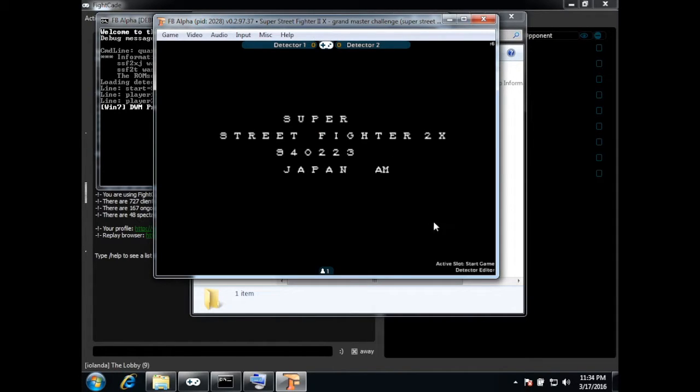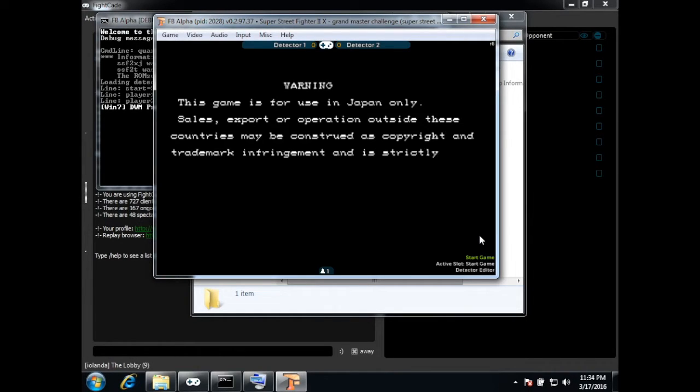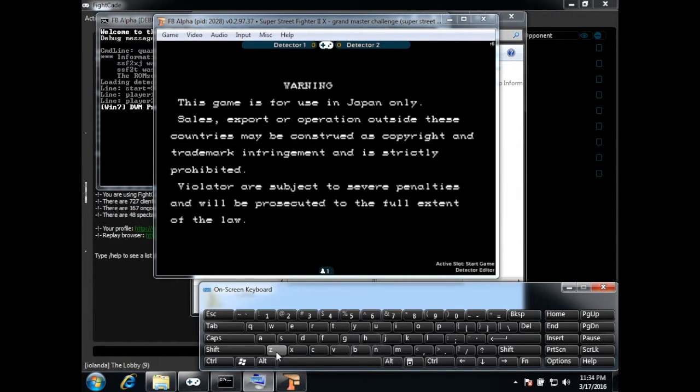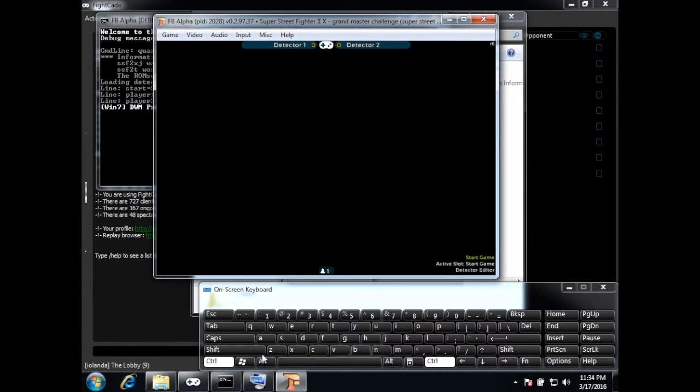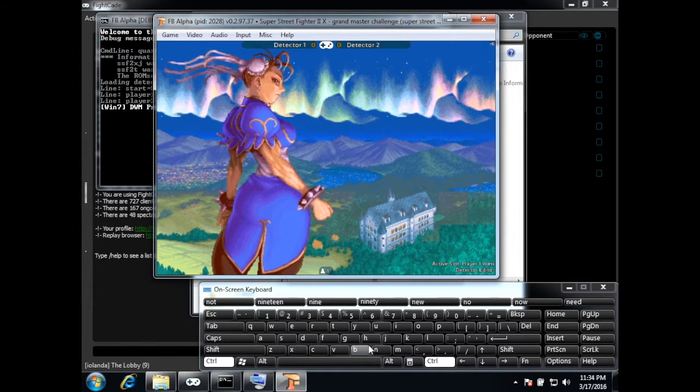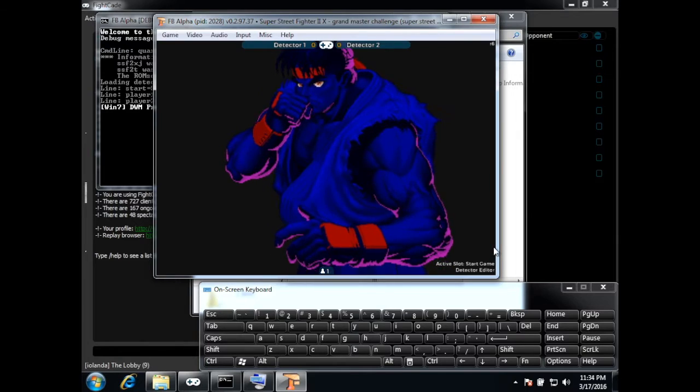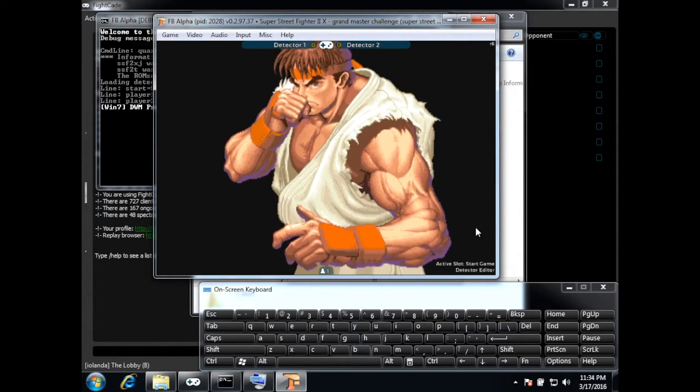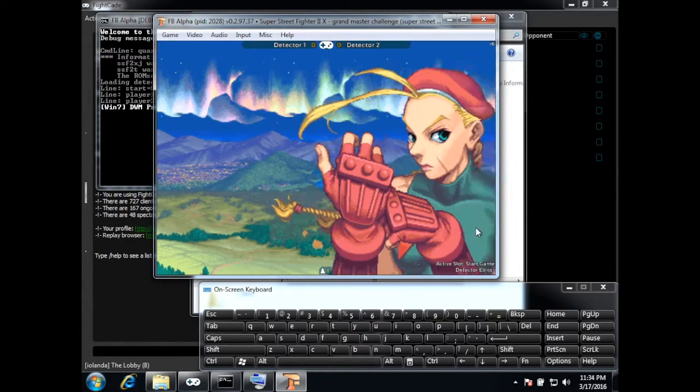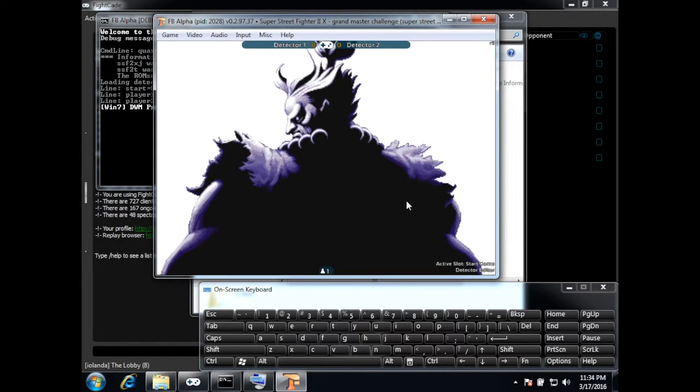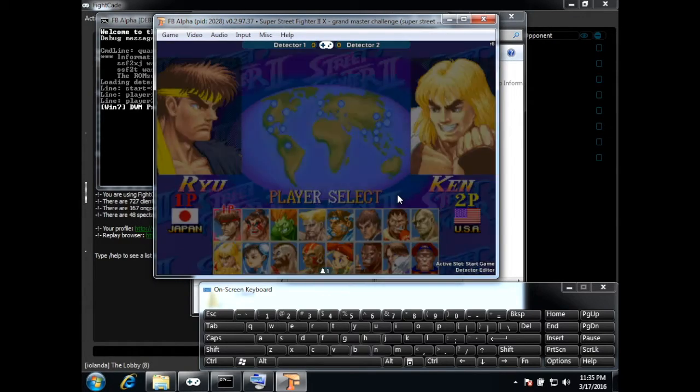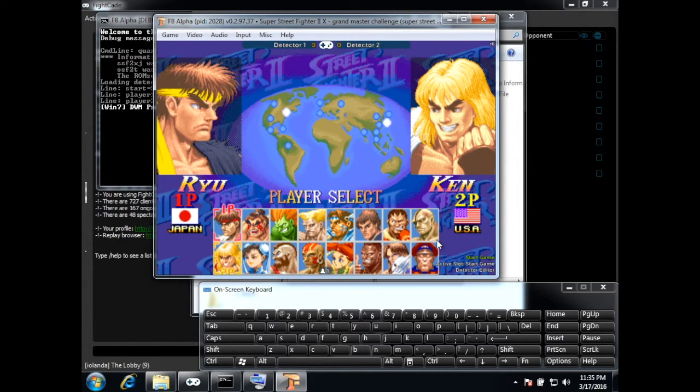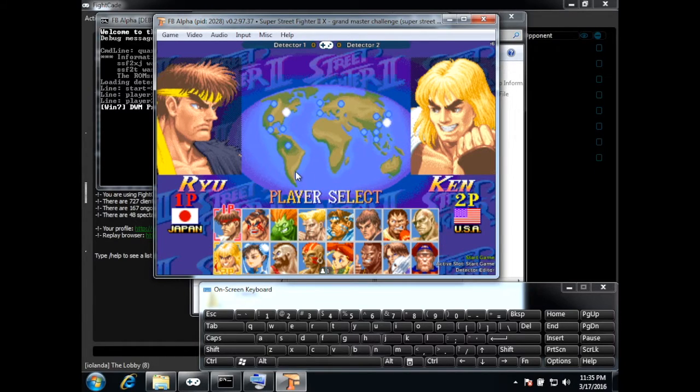So here you can see that it says that the active slot is the start game. I can cycle through active slot if I press control N so you see player 1 wins, player 2 wins, start game. So now I'm going to save the sprites for the start game so I need to go to this screen here.